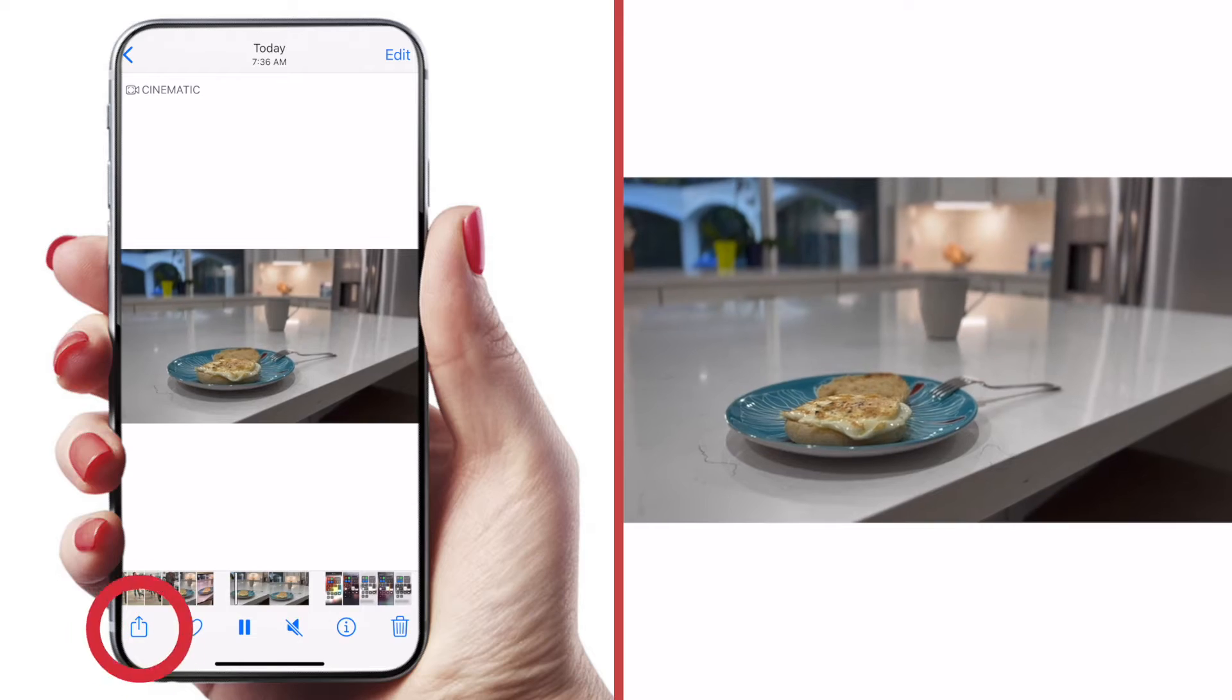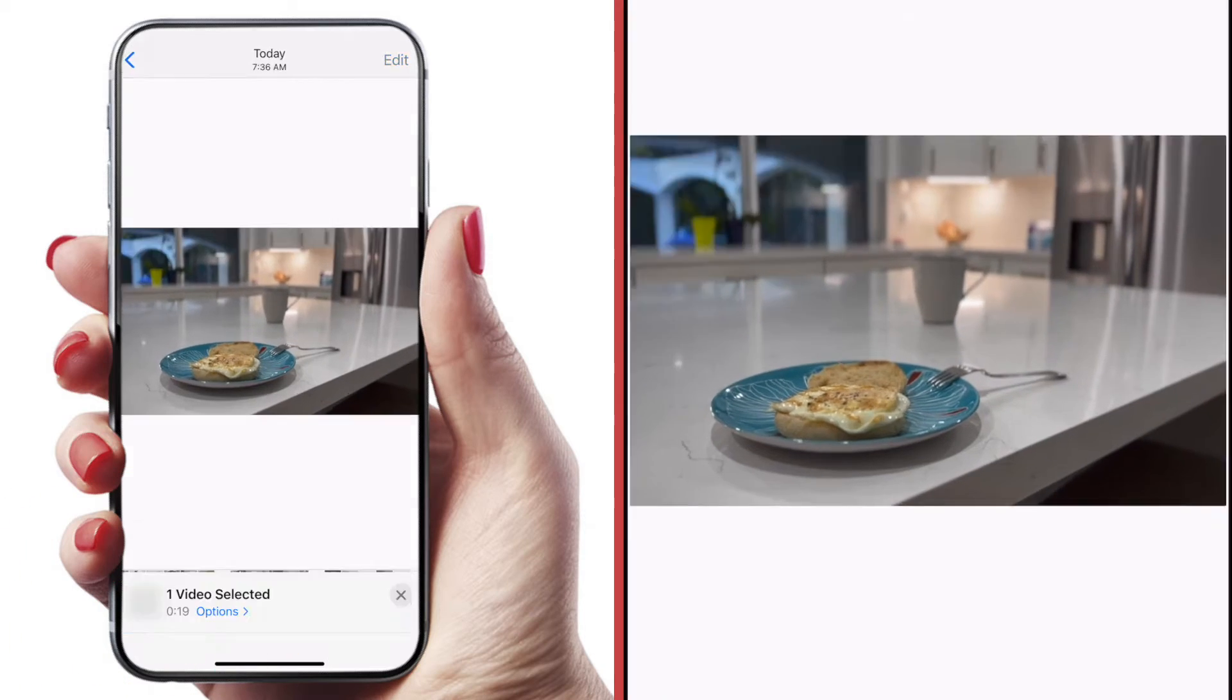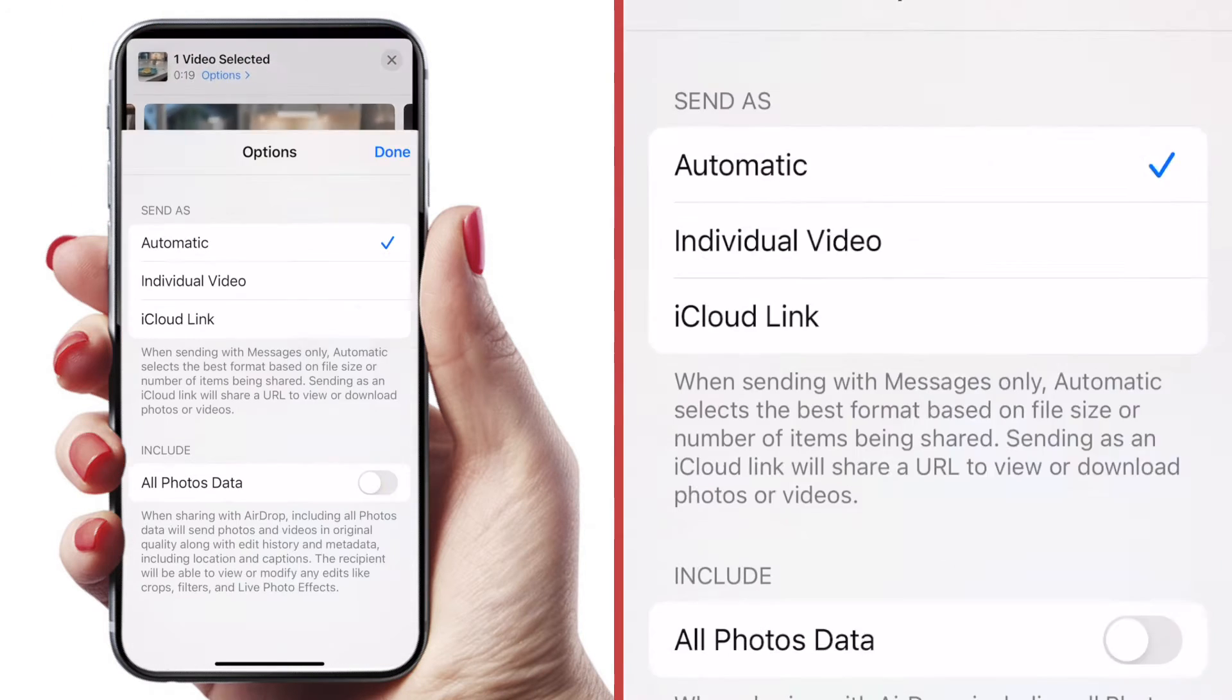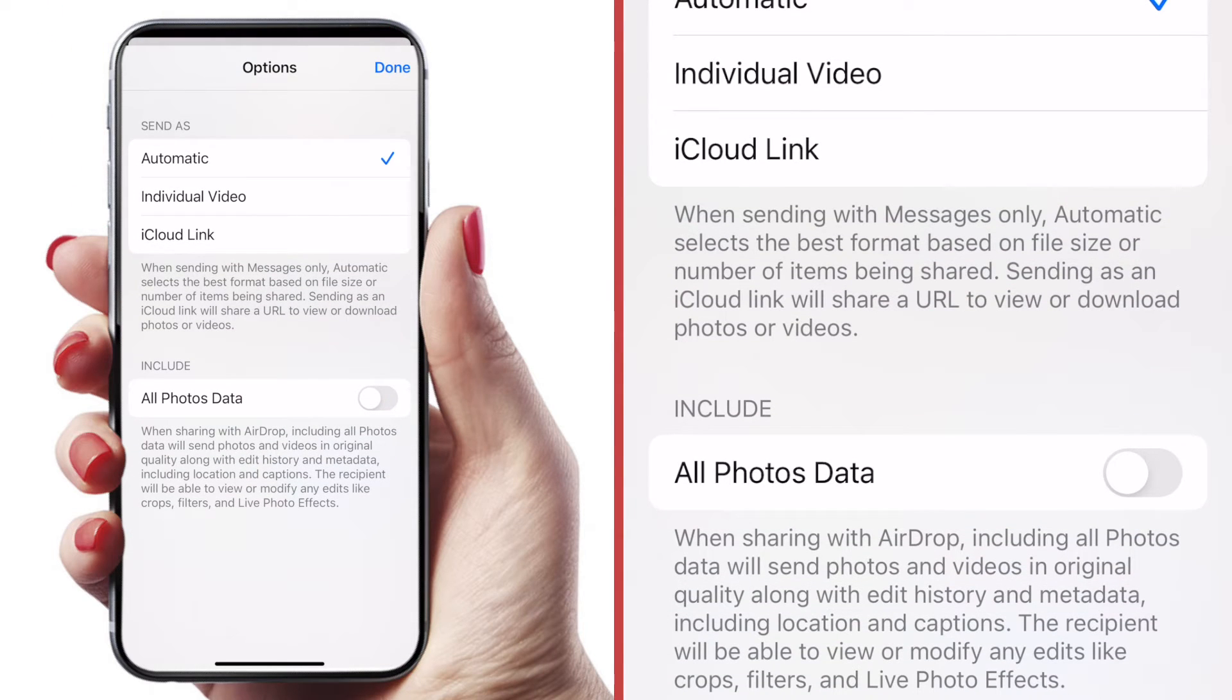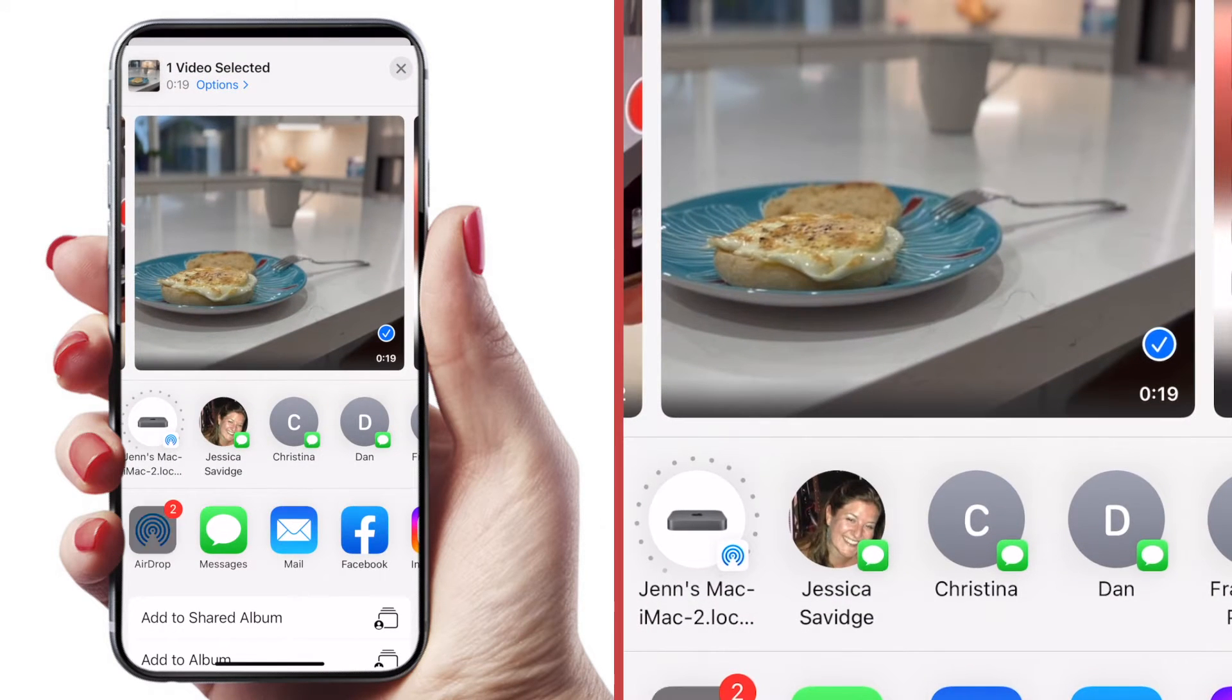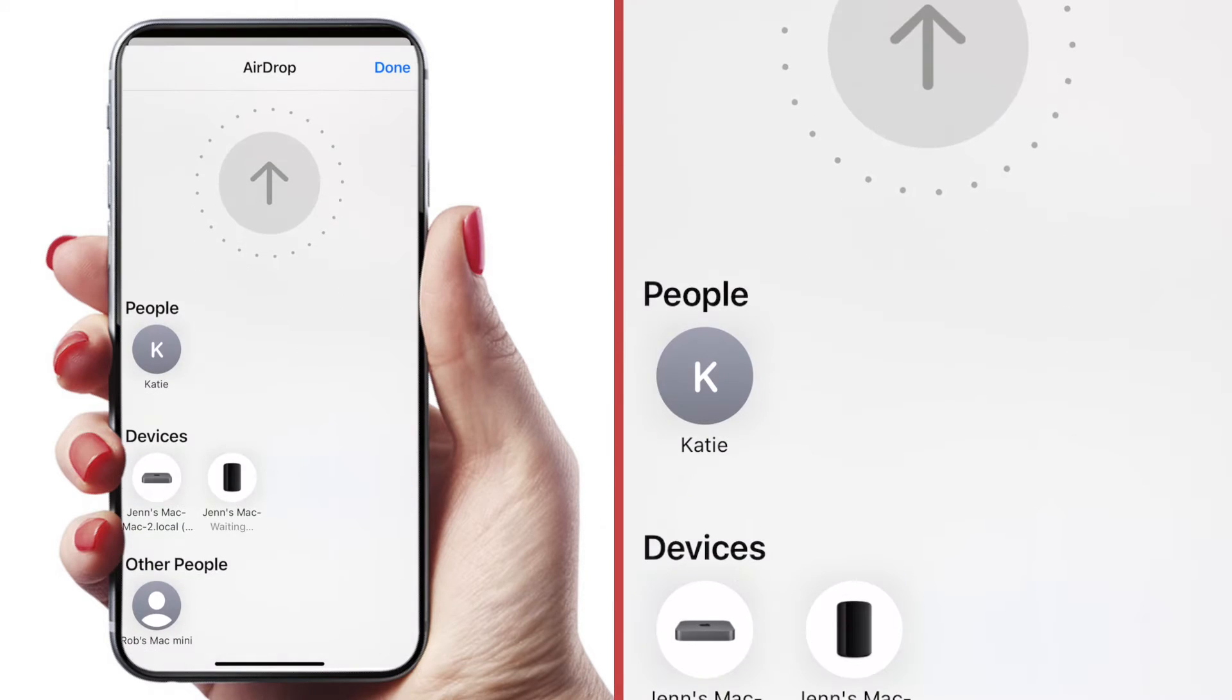All right, we're going to use the AirDrop method to bring this clip into Final Cut. So to AirDrop it, hit the share button. And then, and this is a very important step, hit options at the top of the screen. And you want to turn on this slider, include all photos data. This is super important. Let's hit done. And then let's AirDrop our clip.